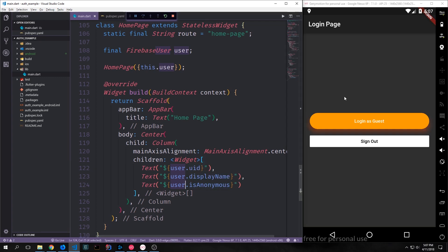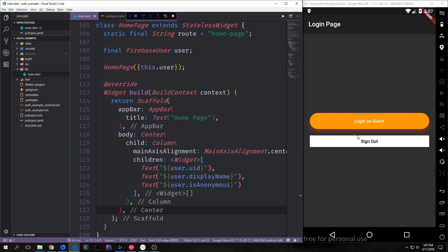All right so now we can build out this application and take a look at what it looks like. Here we have our two buttons and you can see this one has a bit of a material design look to it and it has a nice little shadow on it as well and a little bit of elevation.